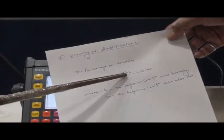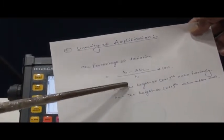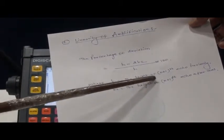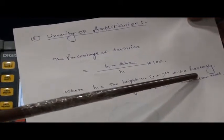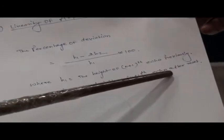We have to select any one echo as n; the next echo will be n+1. The formula for linearity of amplification is: (H1 − 2H2) / H1 × 100, where H1 is the height of the n+1 echo previously and H2 is the height of the n+1 echo after the reset of the gain.